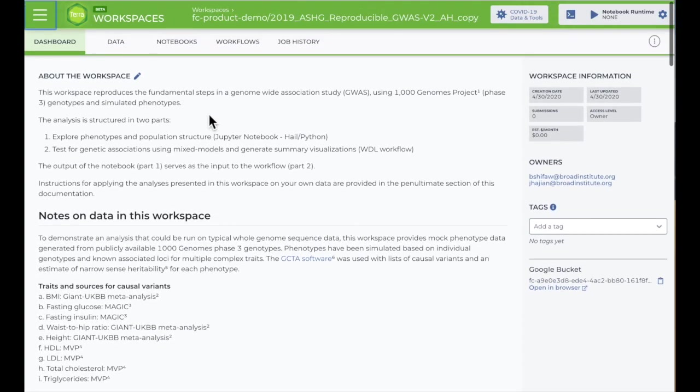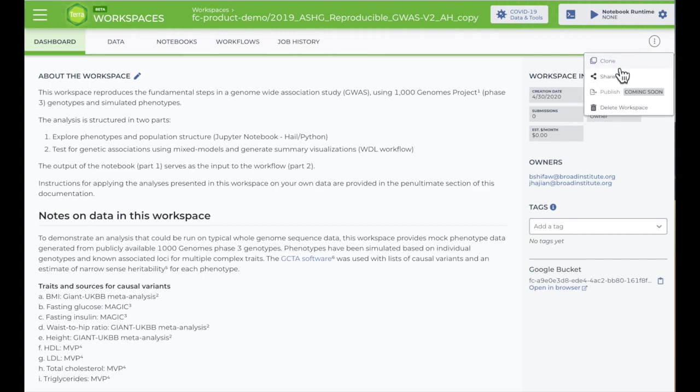Remember, you'll have to make your own copy of the featured workspace with your own billing project in order to run the notebook.